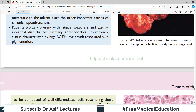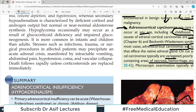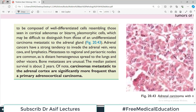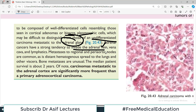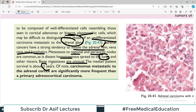Histologically, adrenocortical carcinoma cells are bizarre, pleomorphic, and undifferentiated — you cannot identify them as adrenal gland origin. Adrenal cancers have a strong tendency to invade the adrenal vein, the inferior vena cava, and lymphatics. They can metastasize to regional and periaortic lymph nodes, and also spread hematogenously to distant organs such as the lungs and other viscera. Bone metastasis is not common. The median patient survival is approximately two years, making it a very aggressive tumor.